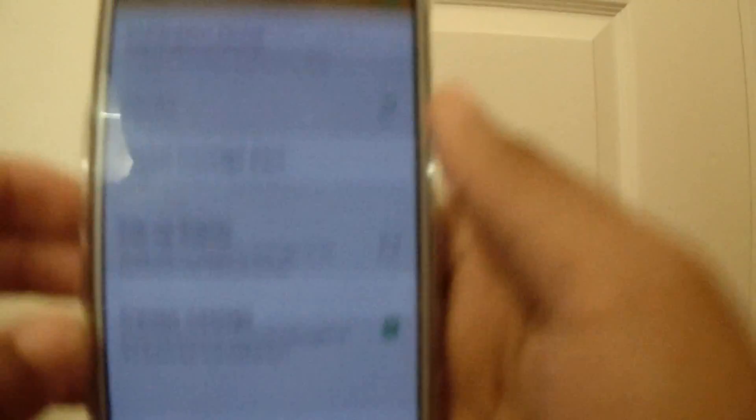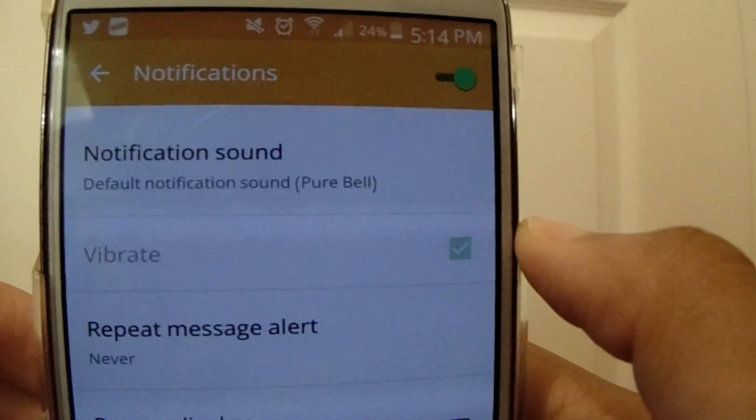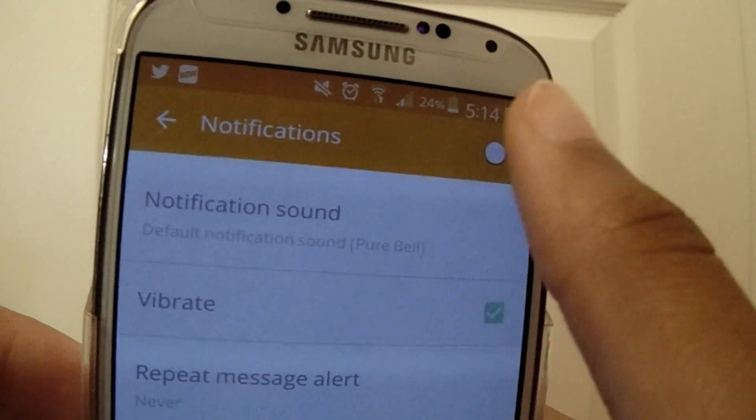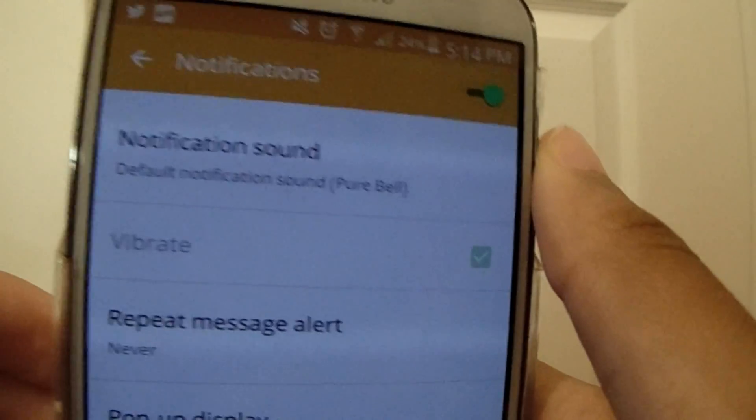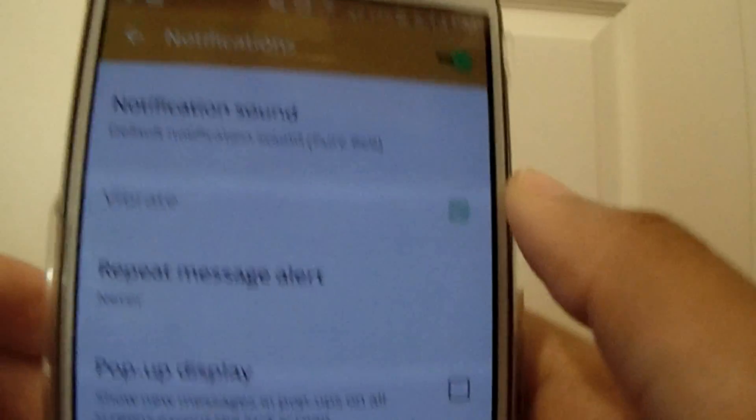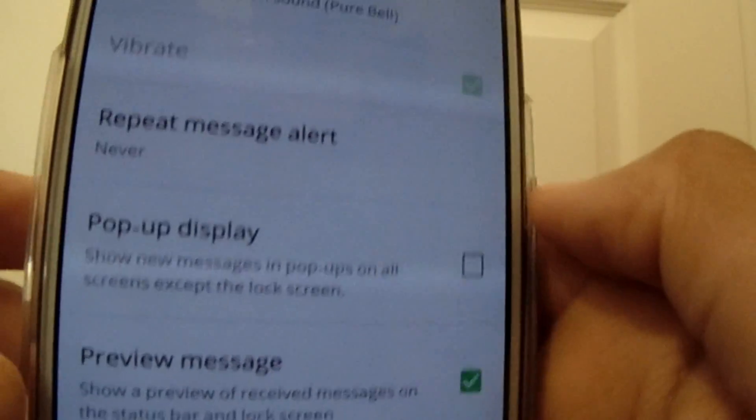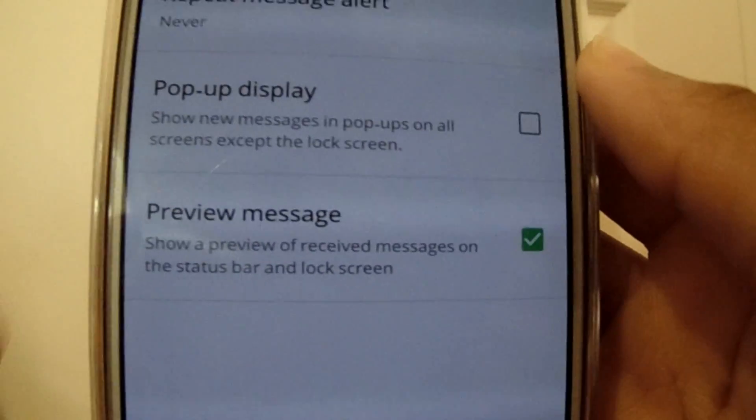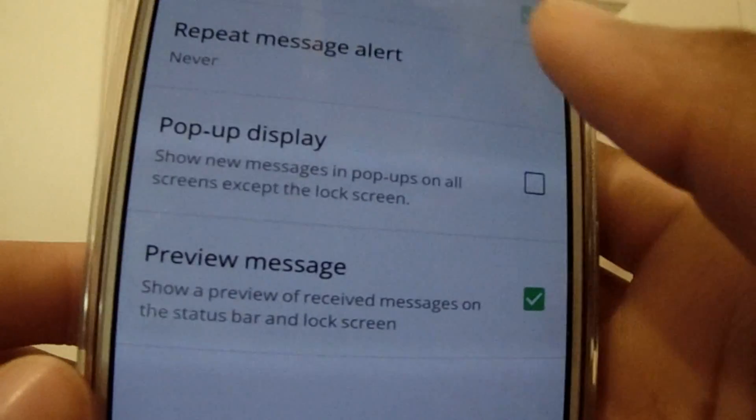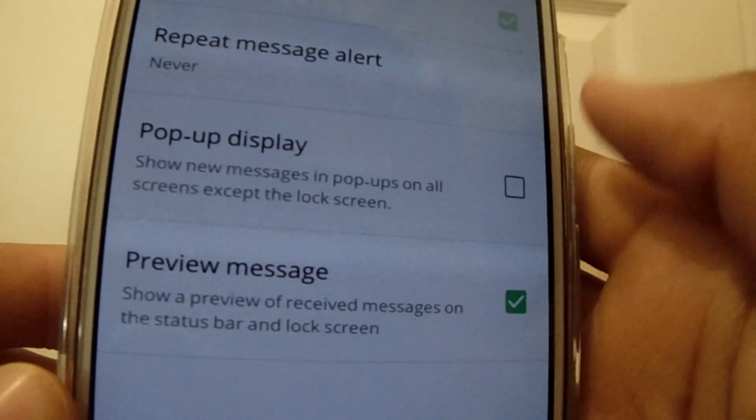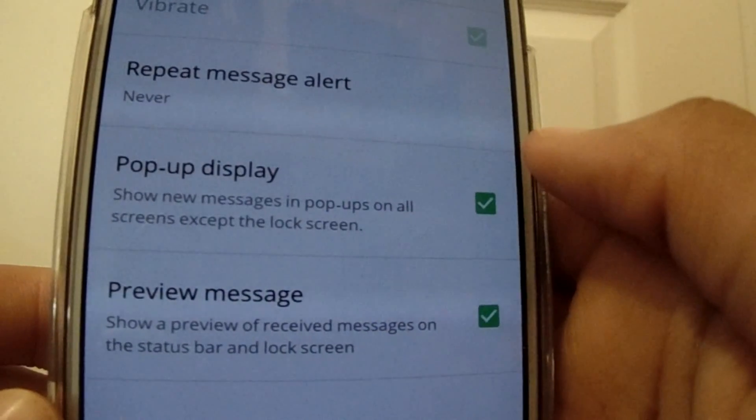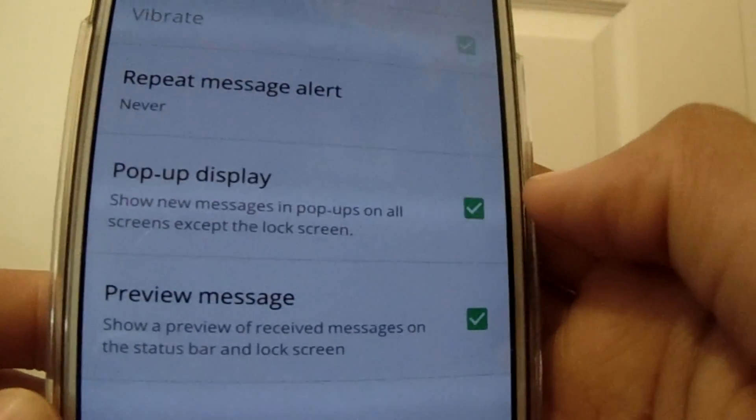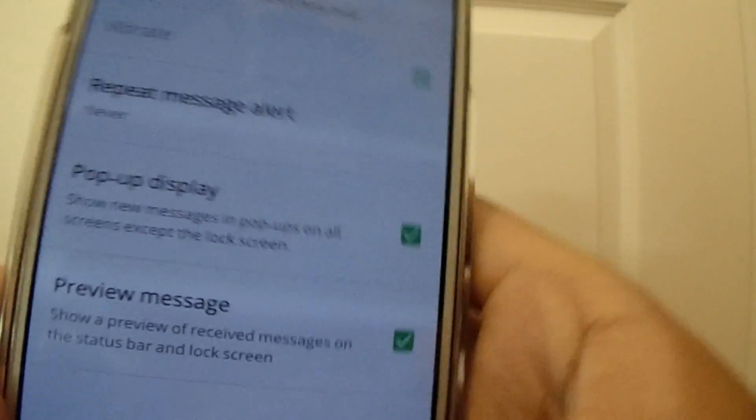So if we tap on notifications here, we can see that you can enable notifications on or off, which means you will or won't receive notifications whenever someone texts you. You can turn on the vibrate, you can repeat a message, and there is pop-up display and preview message. Pop-up display by default will always be unchecked, but what you're going to do in order to get those pop-up messages is to enable them.